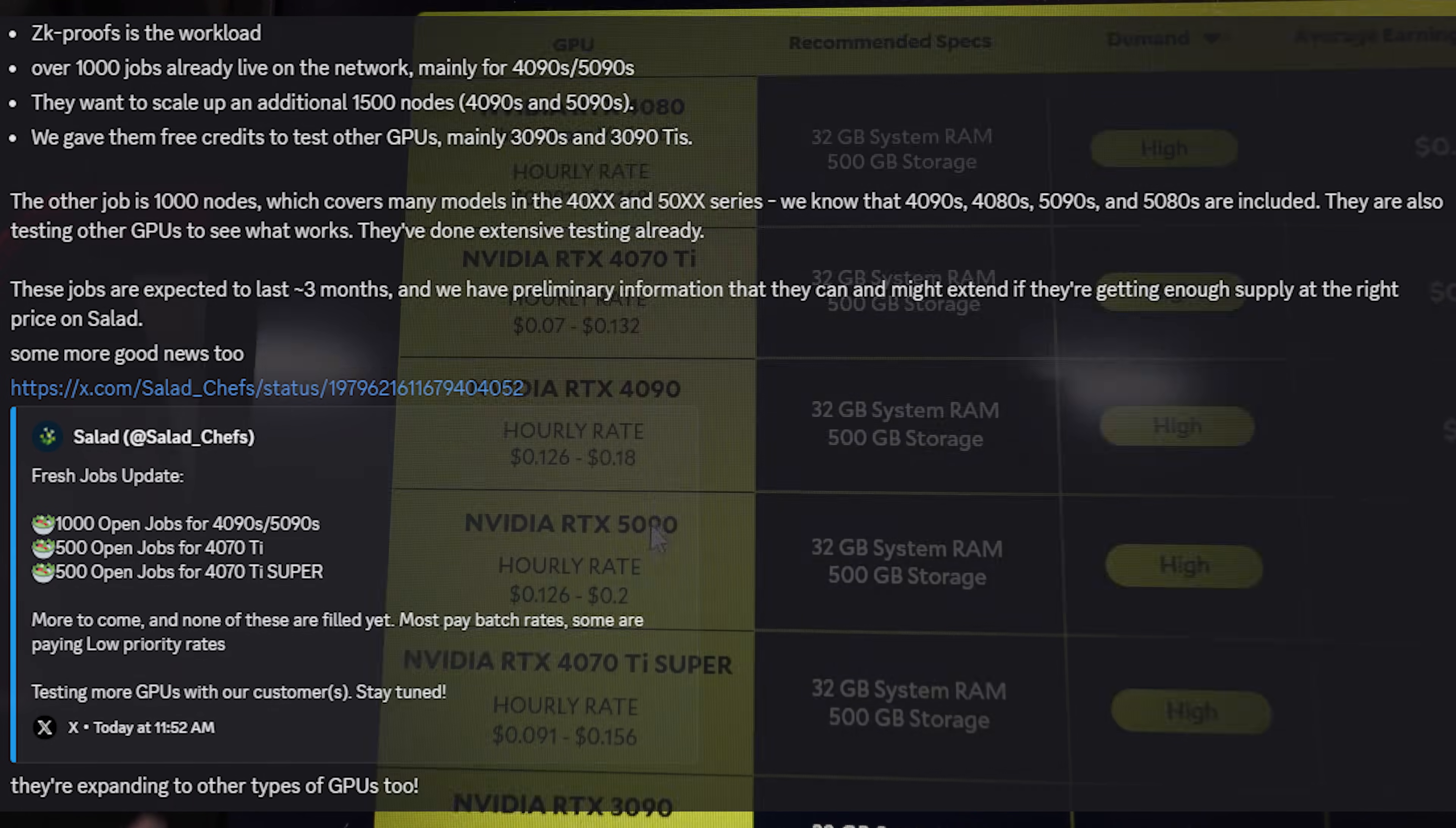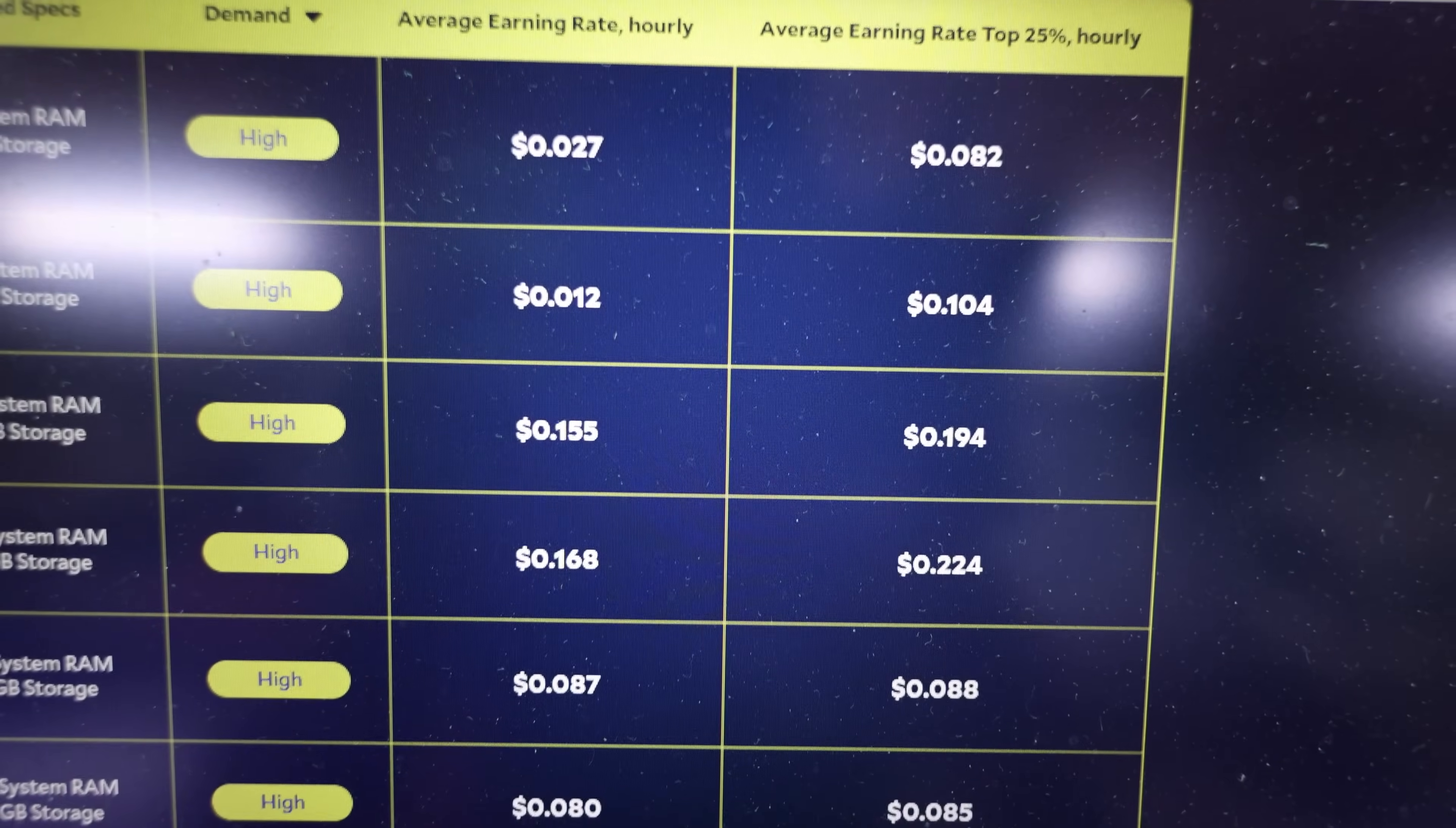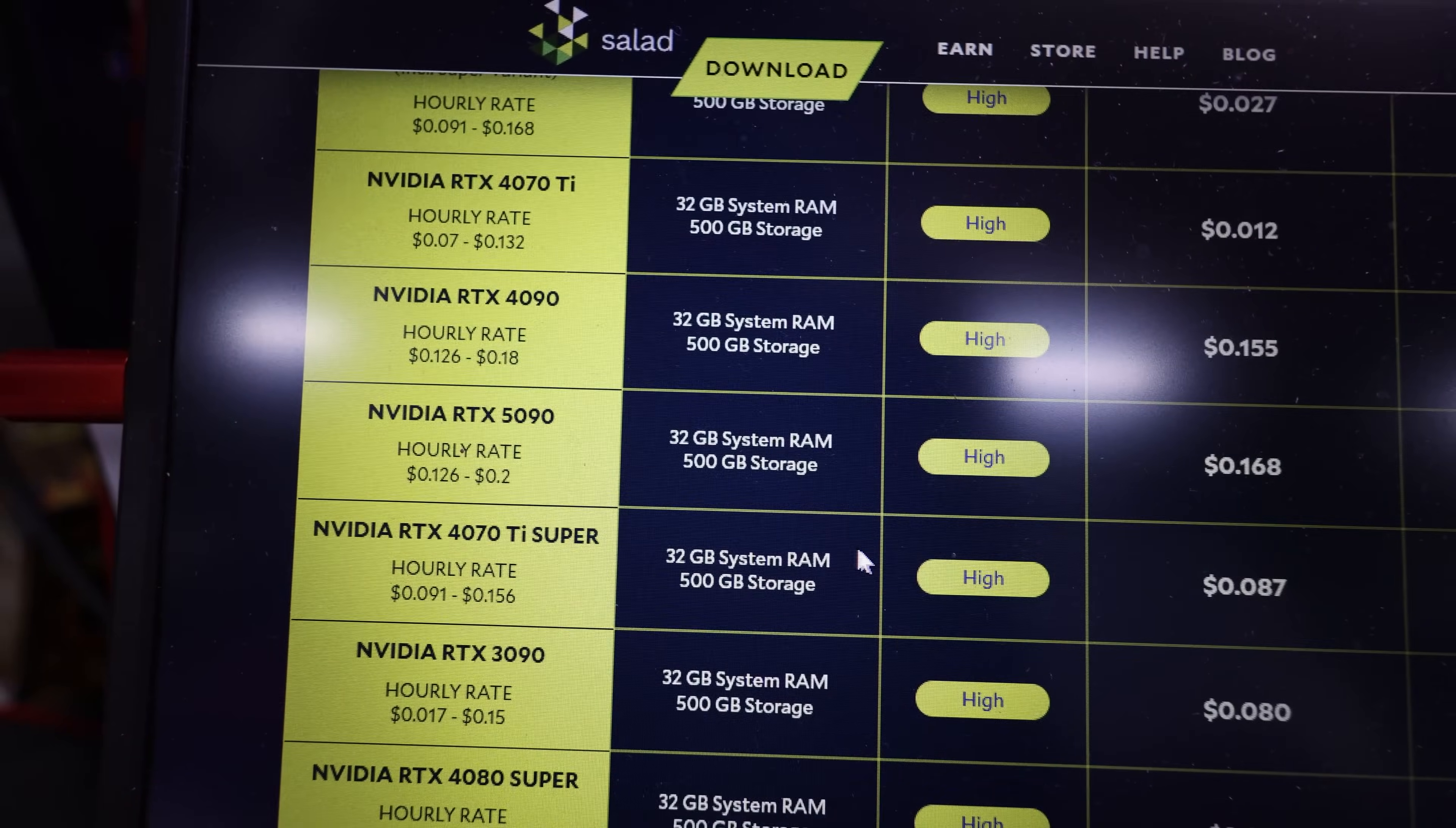So there's actually more jobs available which covers the 30 series, 40 series, 50 series, other GPUs. That's why we can see 4070 Ti here, 4080, 4070 Ti Supers, those are available as well. And the jobs are expected to last three months. So if you're on it right now and you can get this job for the next three months, that would be a pretty decent paying job for your GPUs. And they said they might extend it after the three months.